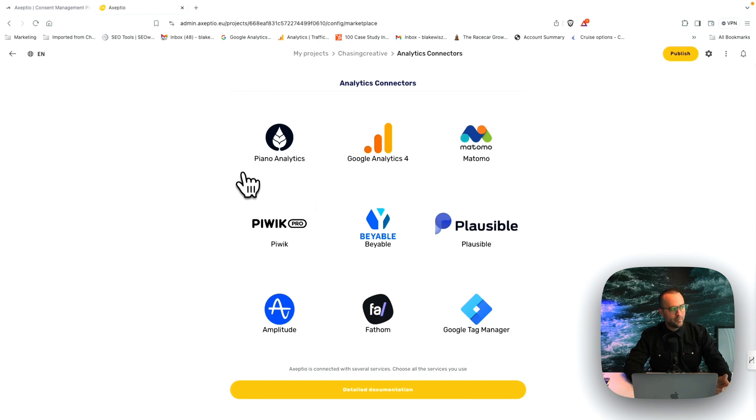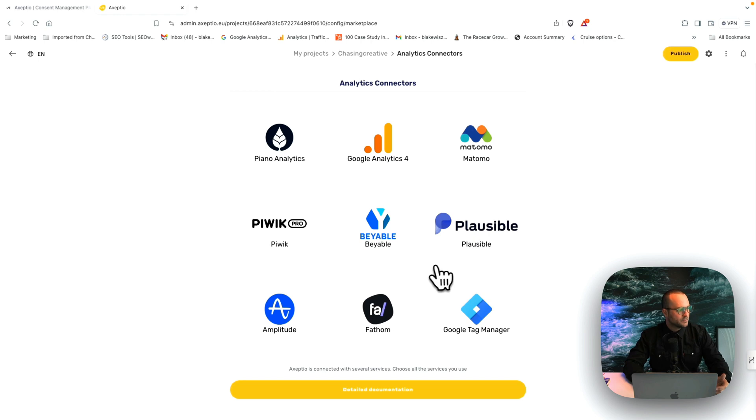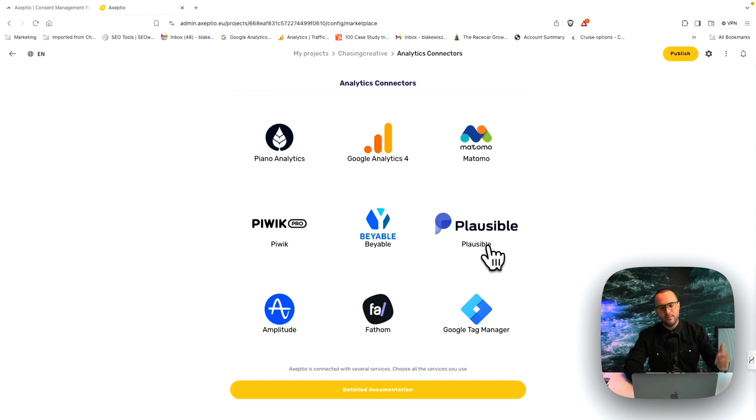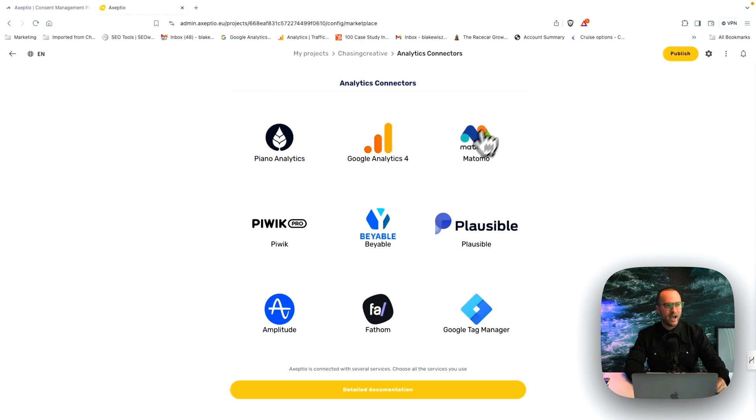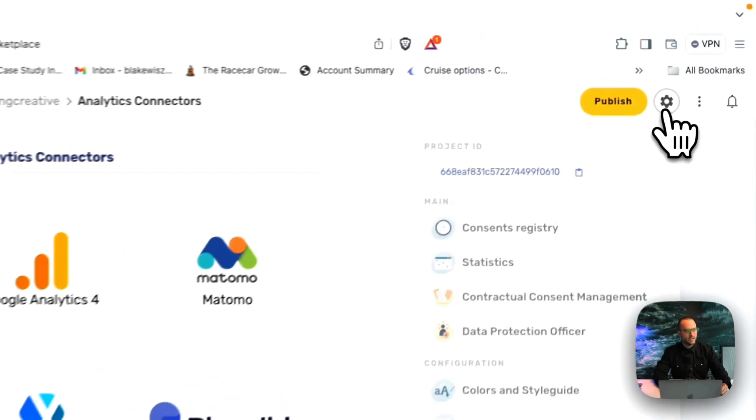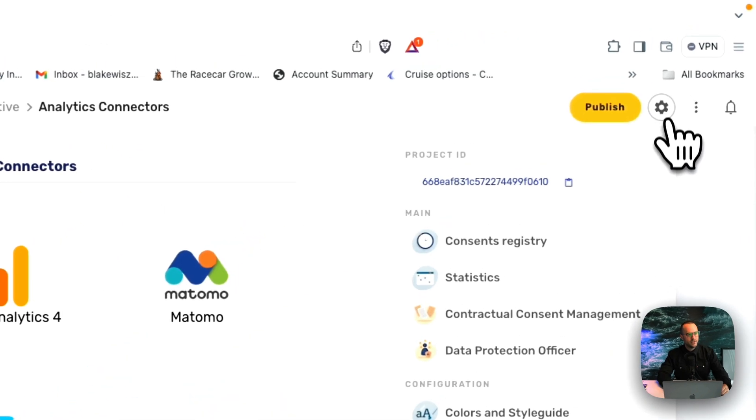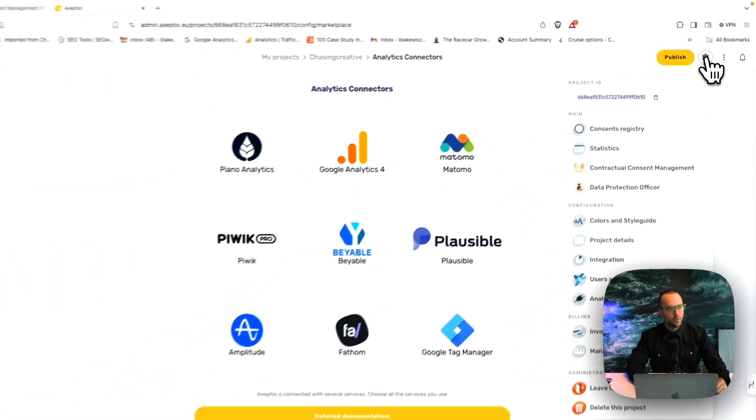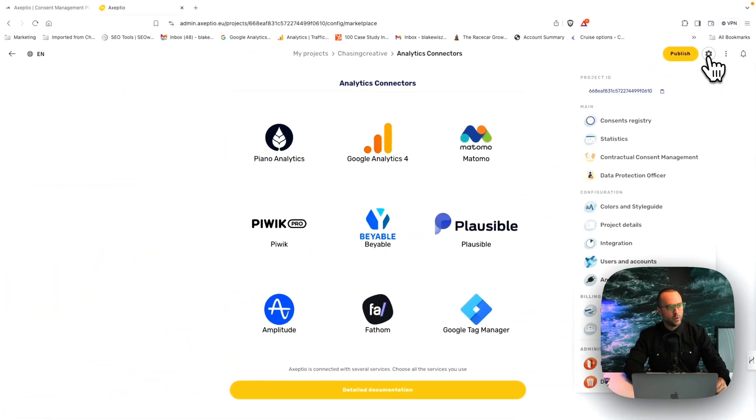But we have piano analytics, Google analytics, or plausible amplitude fathom many more. So just please check with our team. If you have any questions, again, you can see this here in the tool panel where the little cog wheel is, and that will give you all the different information.